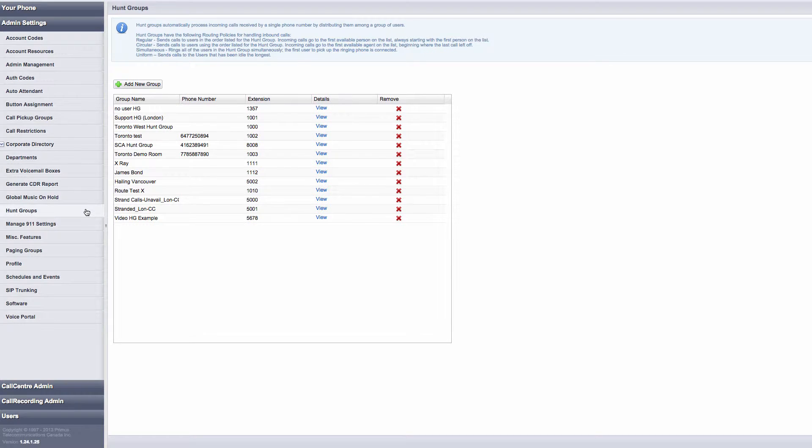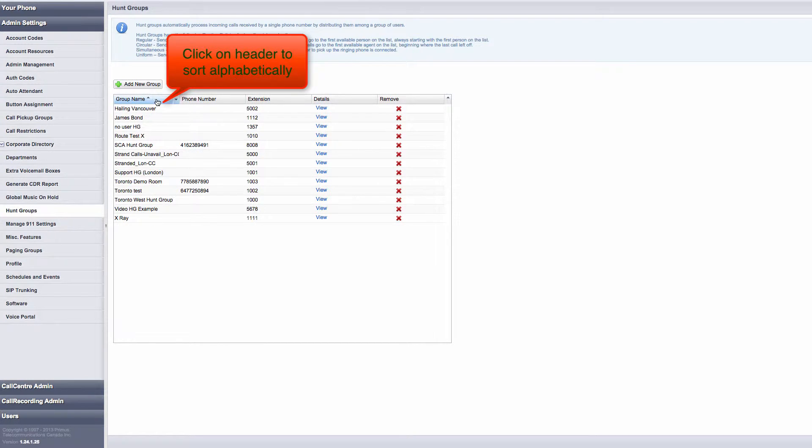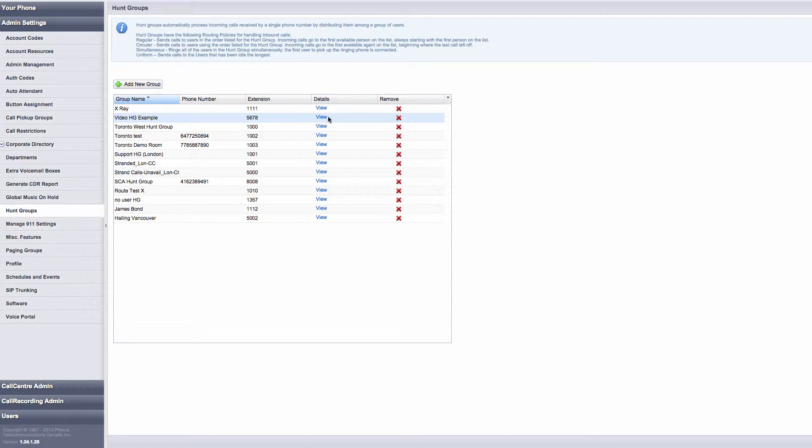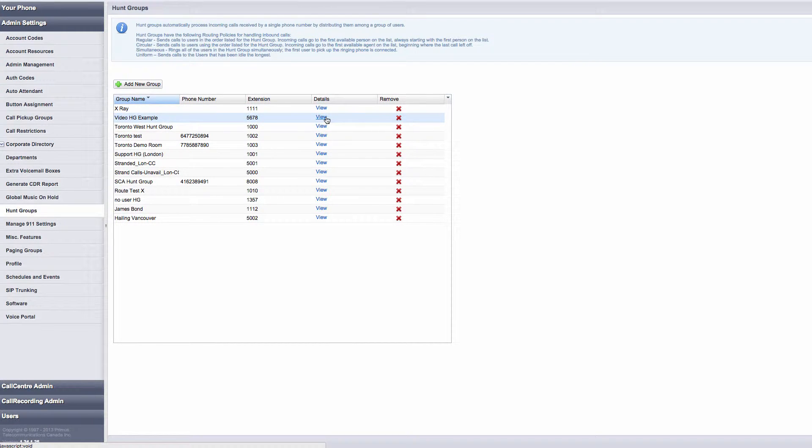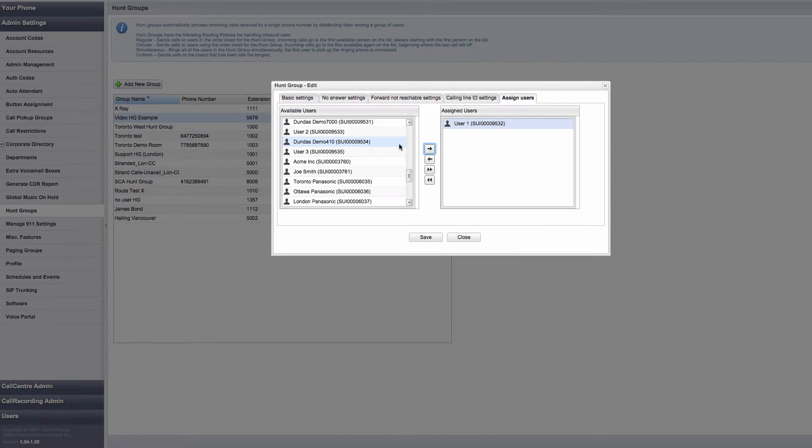In the Hunt Groups section, you can edit existing hunt groups that are listed or create a new hunt group. Click on View of the Hunt Group that you want to modify, and a new screen will open. In this example, I'm using the hunt group called Video HG Example with extension 5678.